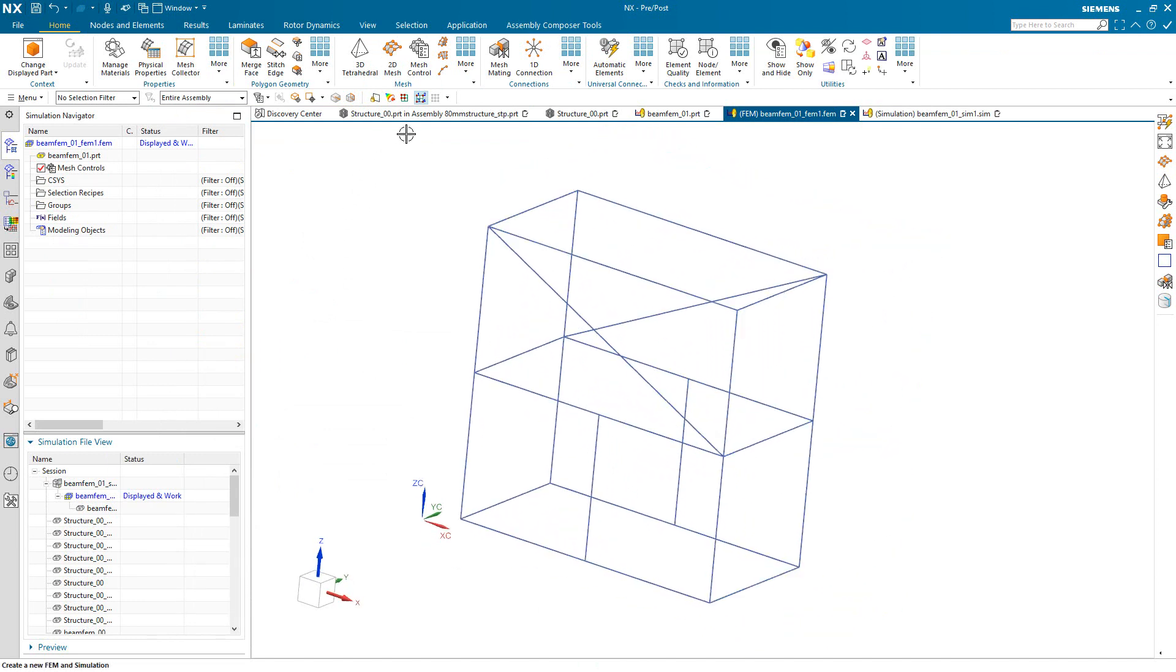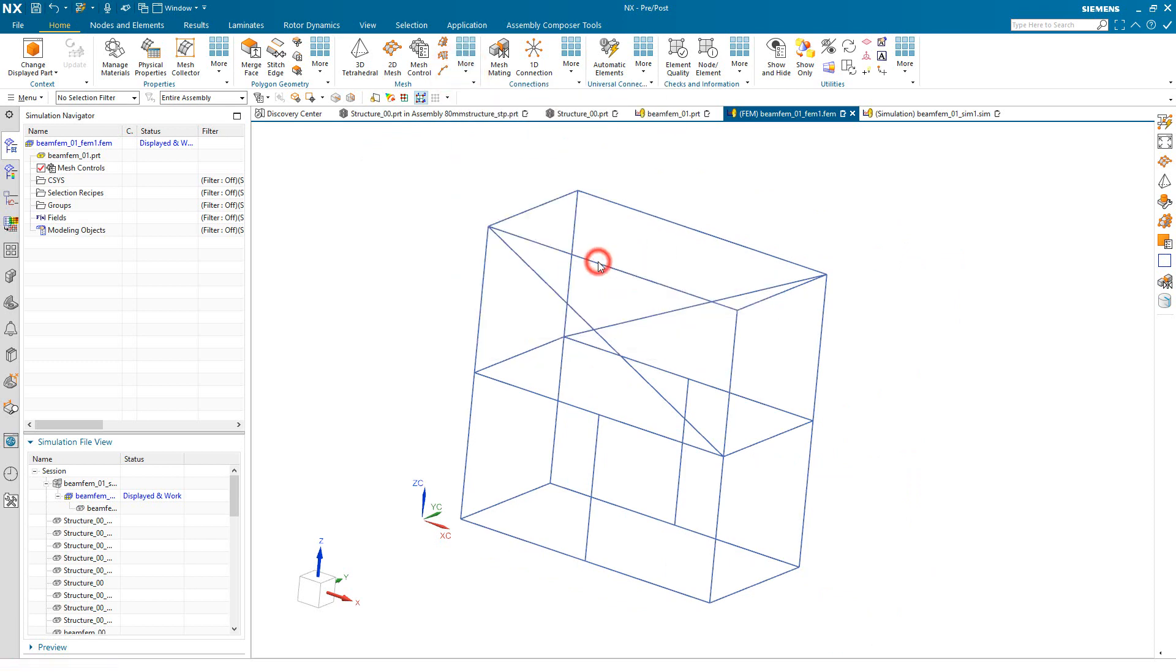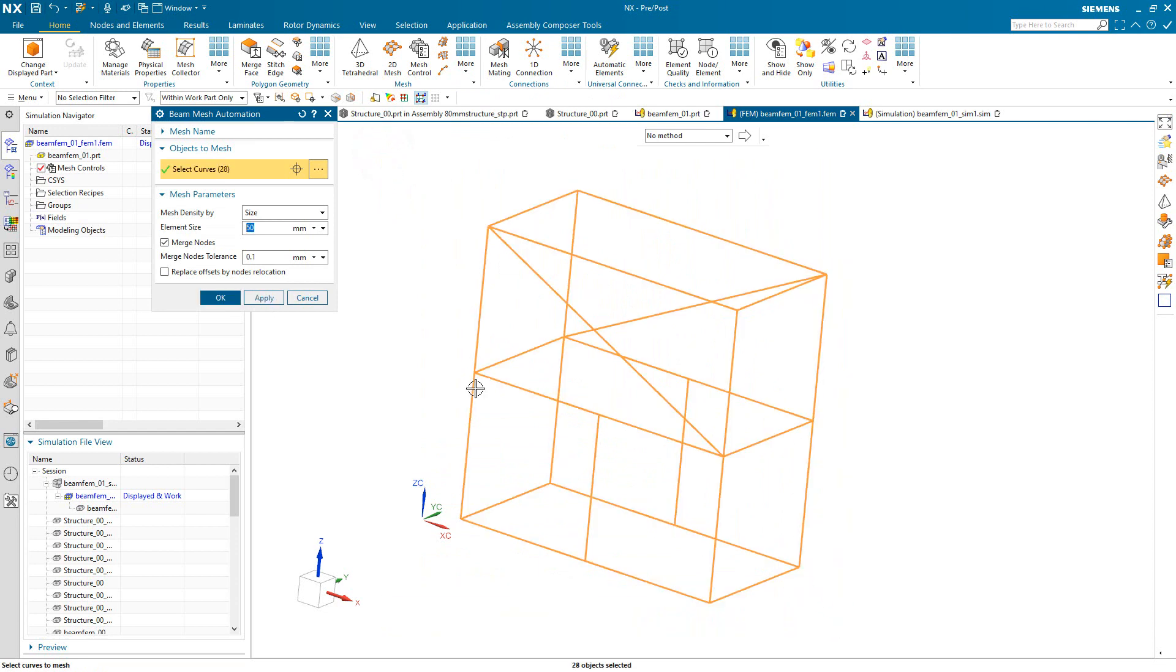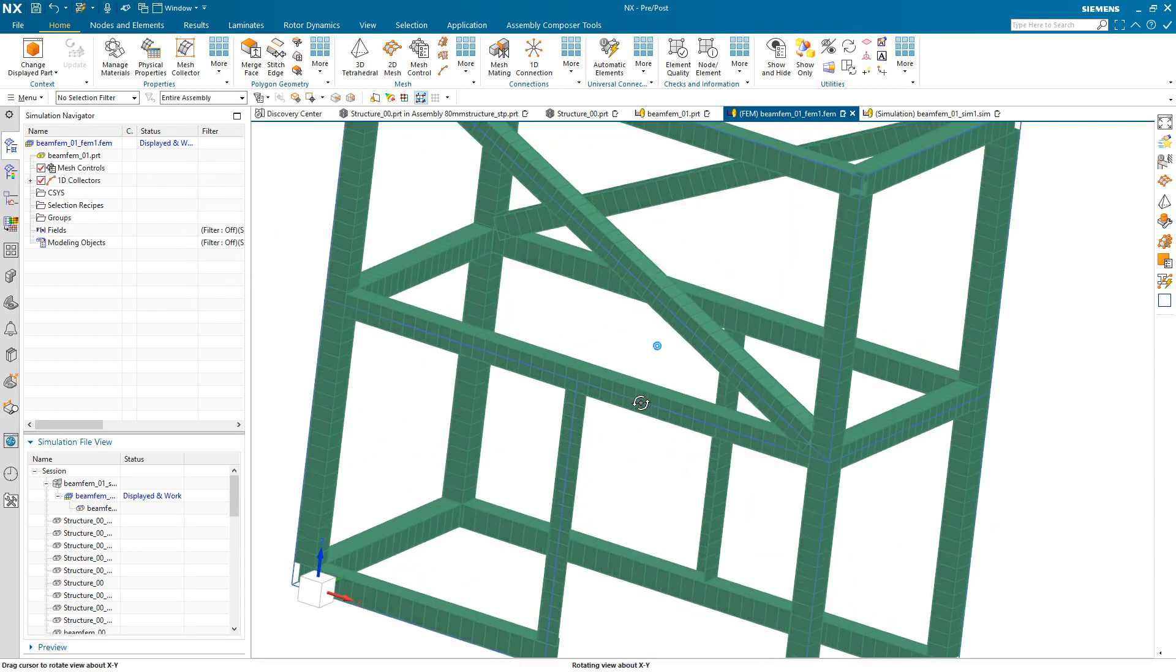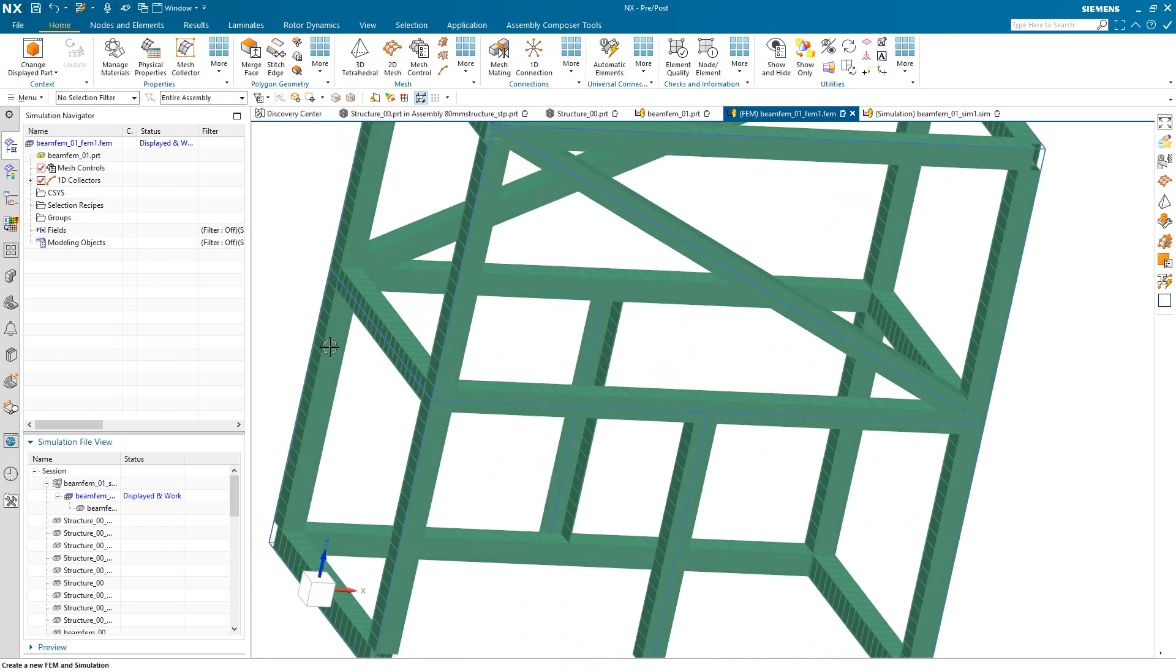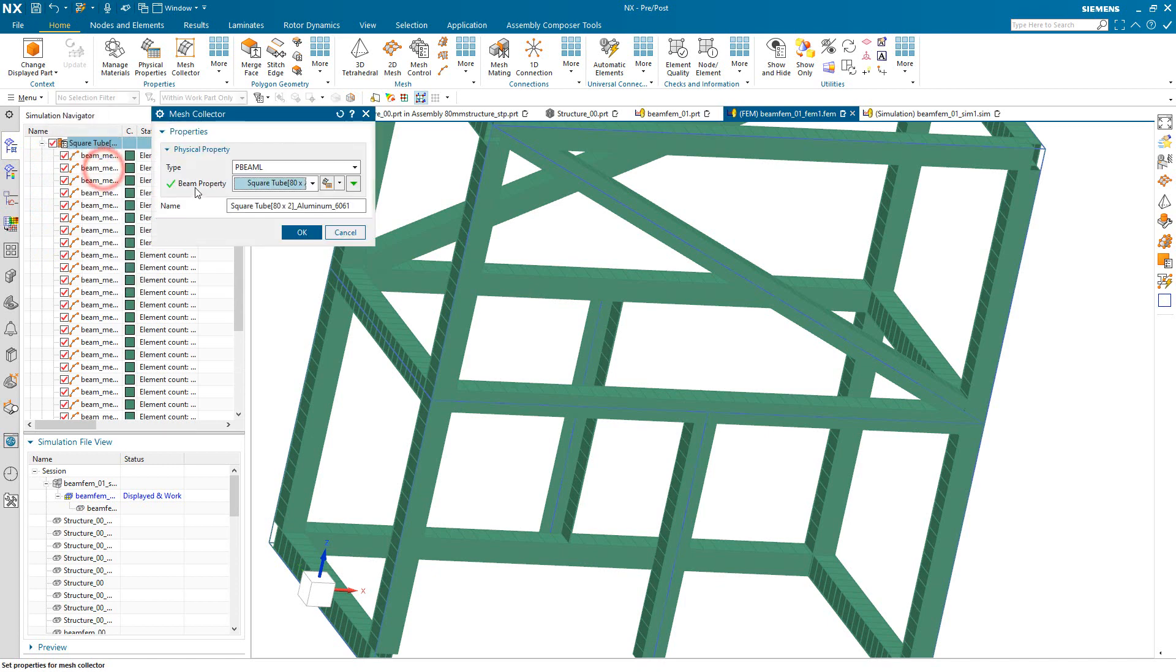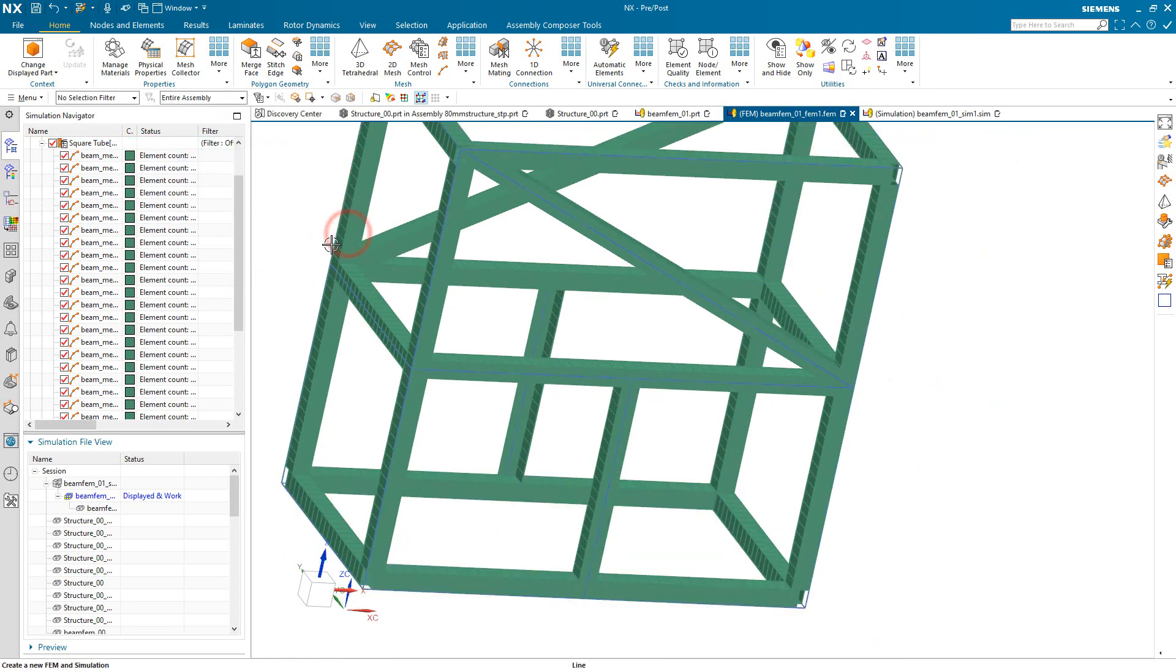Now that we've created our simulation models, we'll execute the beam mesh automation. Here it's very easy. We'll just box-select all of the curves, select an element size, and OK. And this not only creates the mesh, but also assigns all of the physical properties. The material specification and the cross-section specification for all of the meshes. So here you can see the cross-section was created and the material was specified correctly as aluminum.